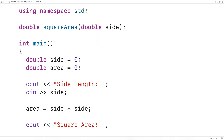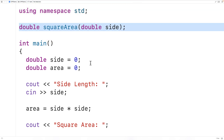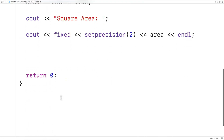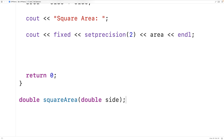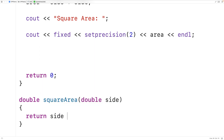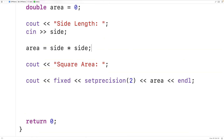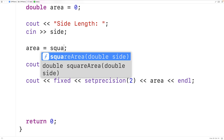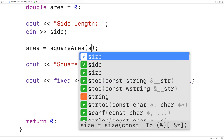We'll provide a definition of this function below. It's going to be pretty simple — all we're going to do is return side multiplied by side. Then up in main, we can call squareArea and pass it the side length with side.